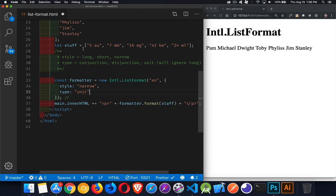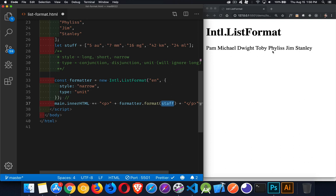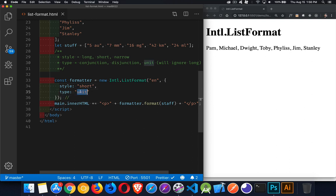So we're taking this array, calling the format method on the object, and passing in the array. This writes out everything in the array as-is, with a space put in between each of the values. If I switch it over to short, what I'm getting is commas being added — a comma and a space between each of the elements. The unit type is designed for things like a value and then a unit, where you just want spaces or commas between them.